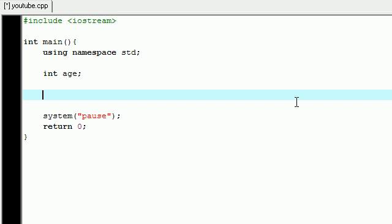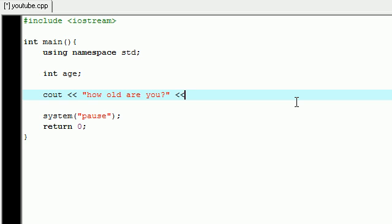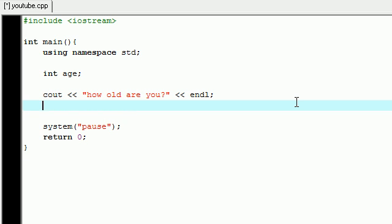Let's go ahead and make a basic cout: "how old are you?" with question mark, and then just go ahead and end that line. So we already know what that does, it prints out "how old are you" on the screen.